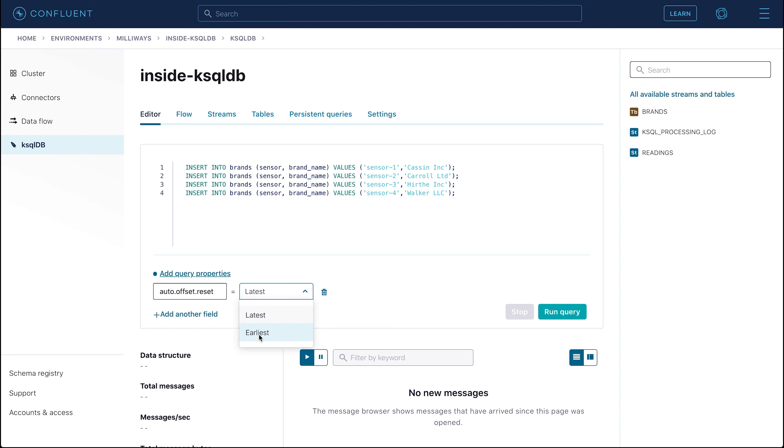Run these four insert into statements. You can run them as one execution. You won't get immediate feedback that the insert has succeeded, so let's query the table to make sure that the data is there.